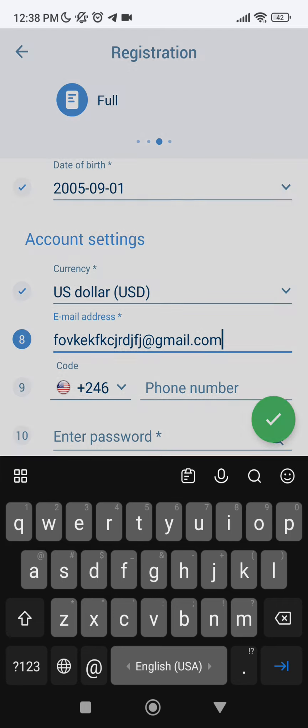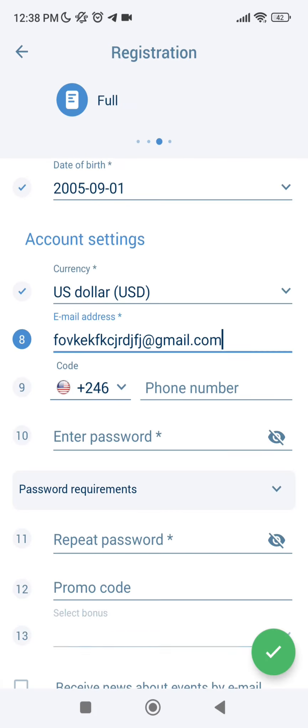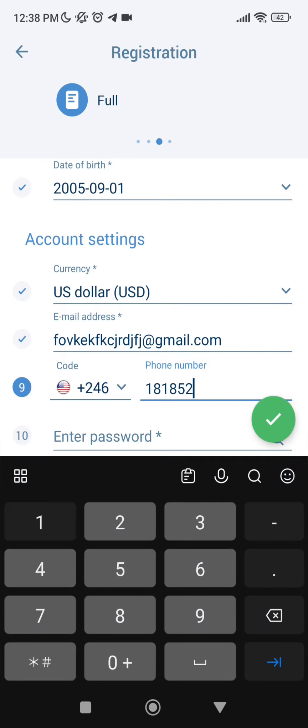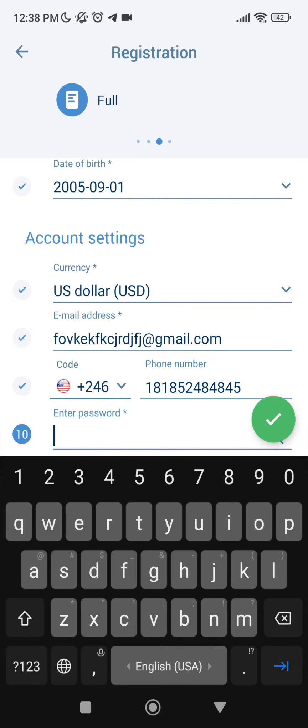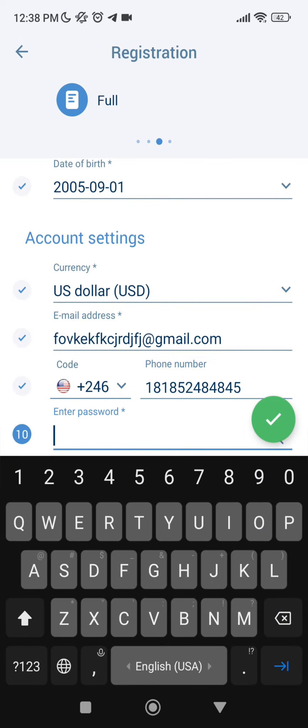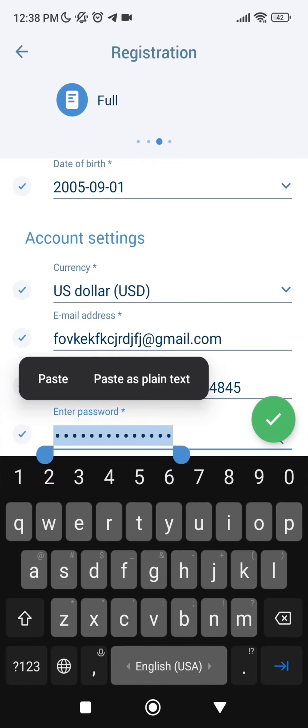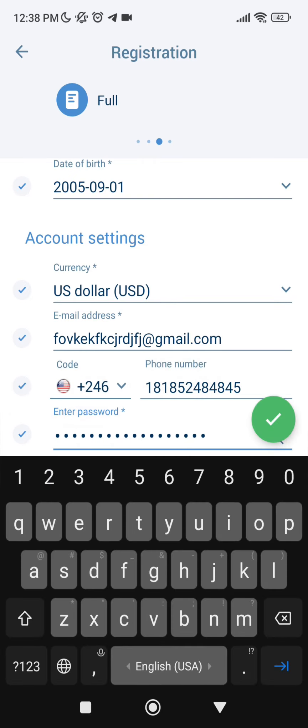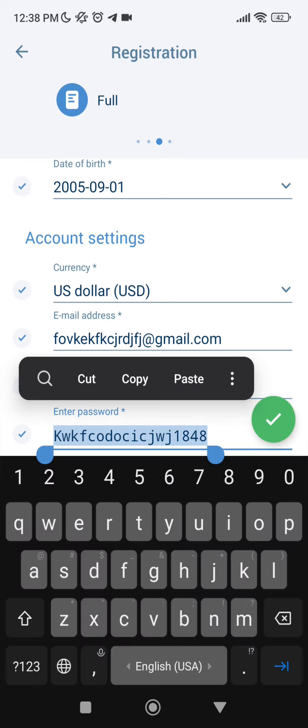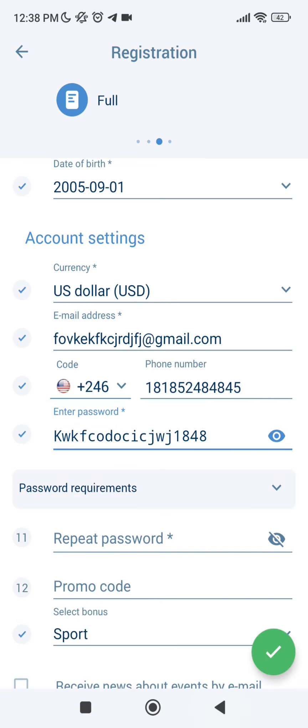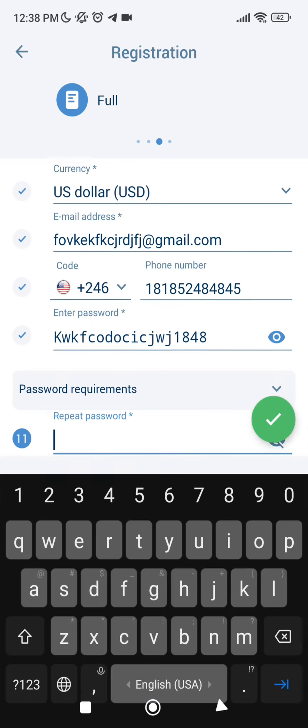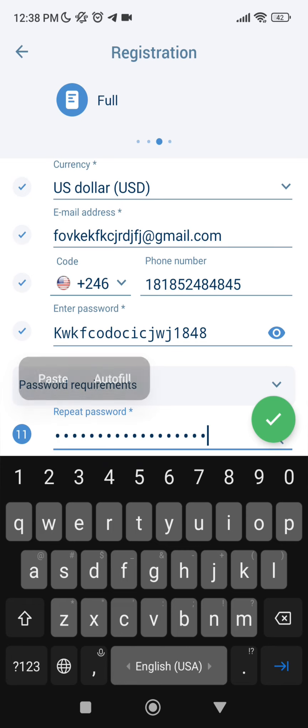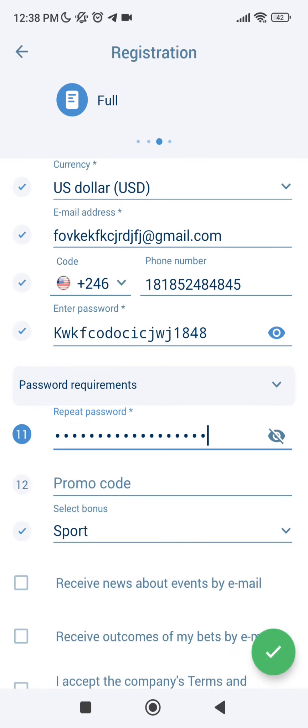Next, code of your country, your actual phone number, enter your password. You can copy it and paste on the password fields.